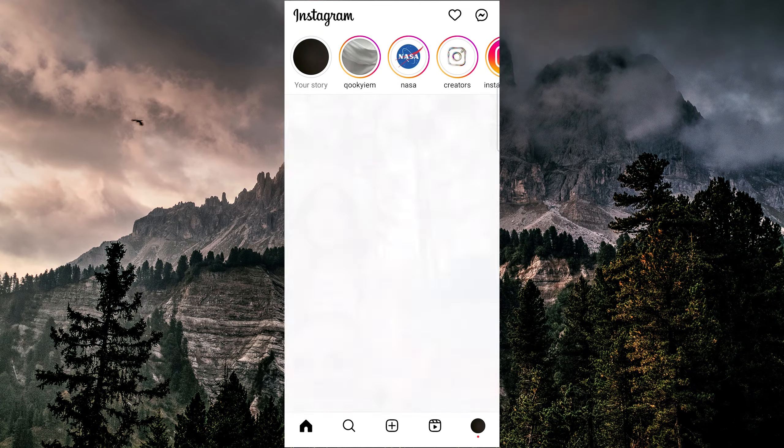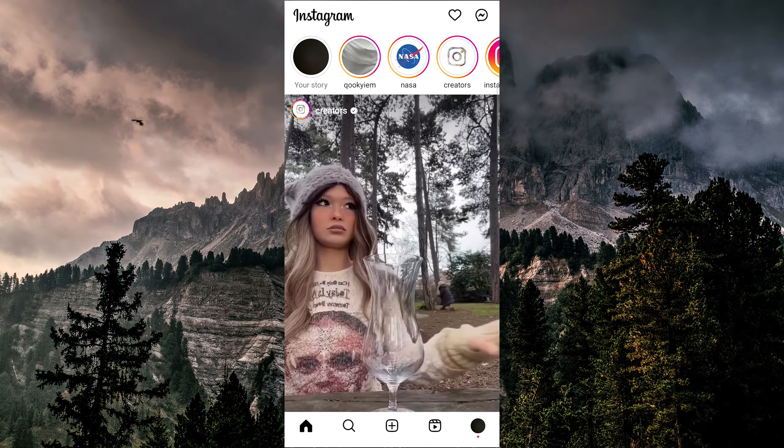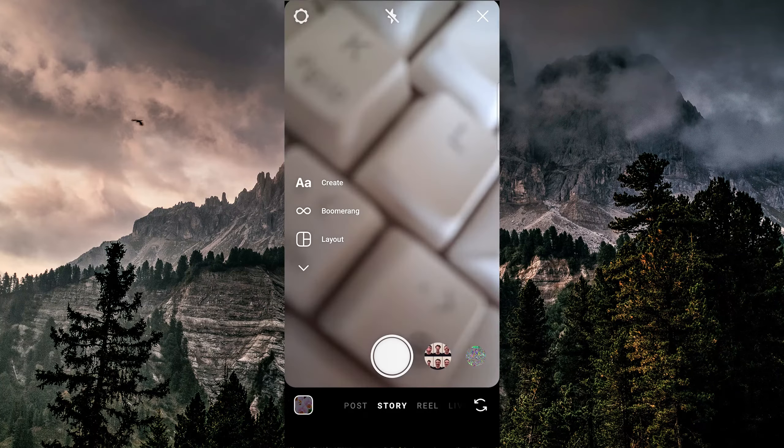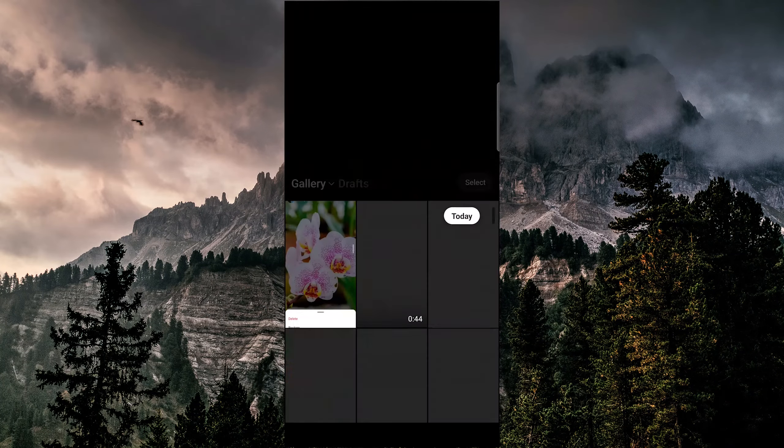The first thing to do is check your drafts by swiping right on the home screen and looking at the bottom left corner.